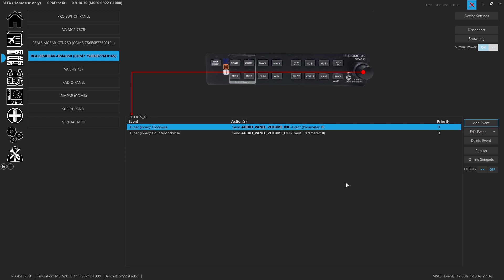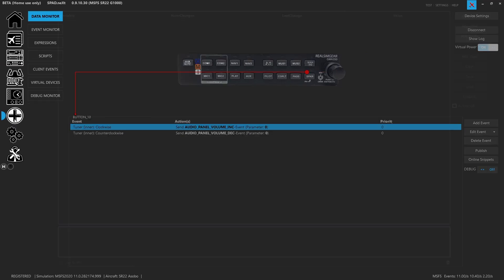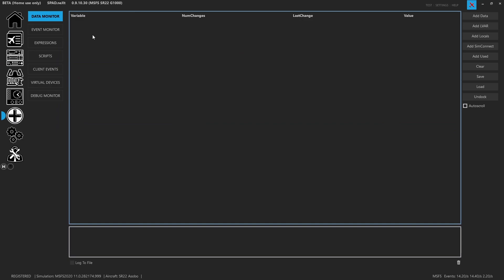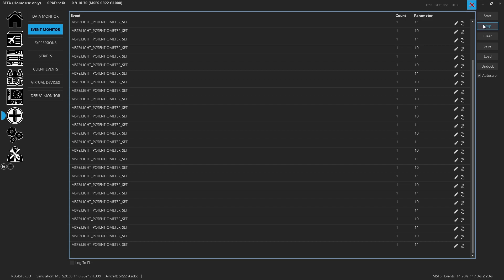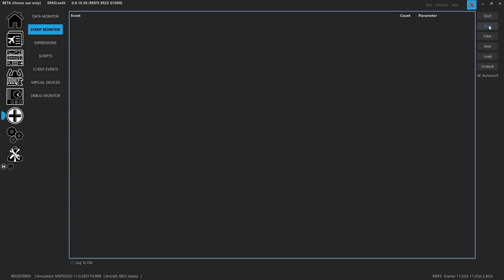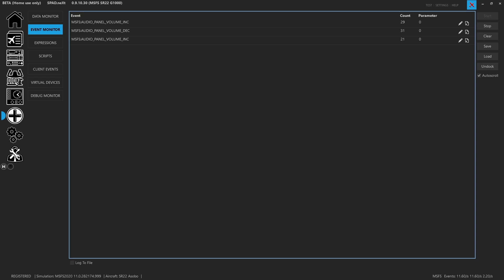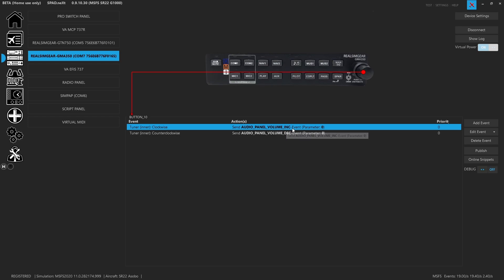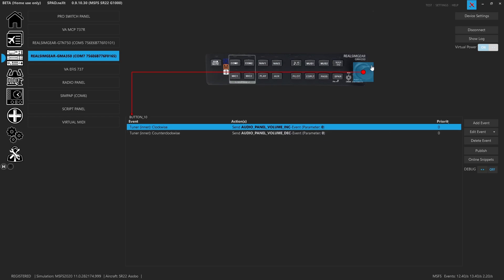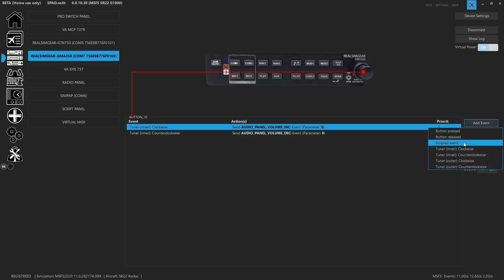When we were looking at the sim and trying to map these events, we simply went in. There's two ways of figuring it out. One is you search for things that you think will make sense, like volume, and you can find it. Or you can use the event monitor. When I start my event monitor and I move that audio panel knob, I can see that I'm increasing and decreasing the volume using audio panel volume inc.